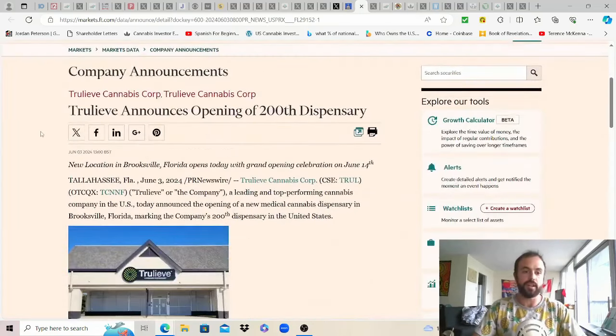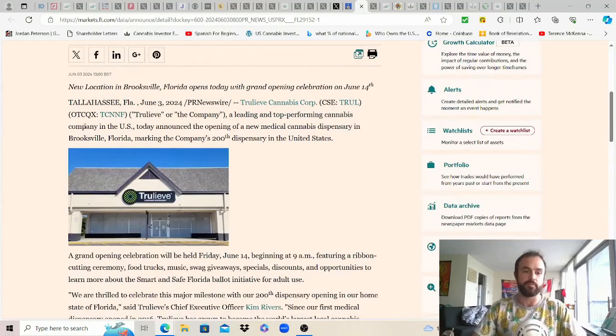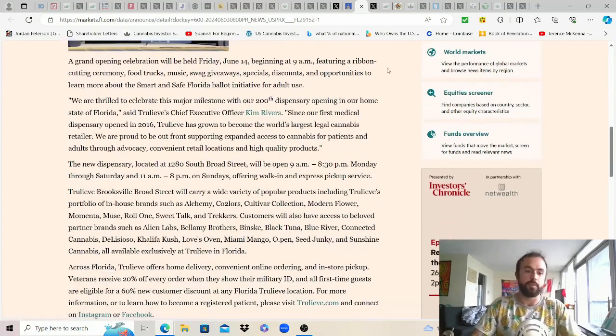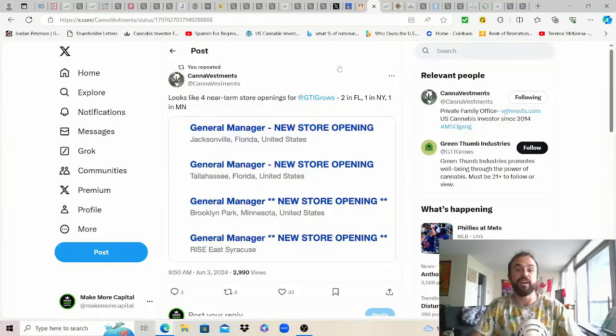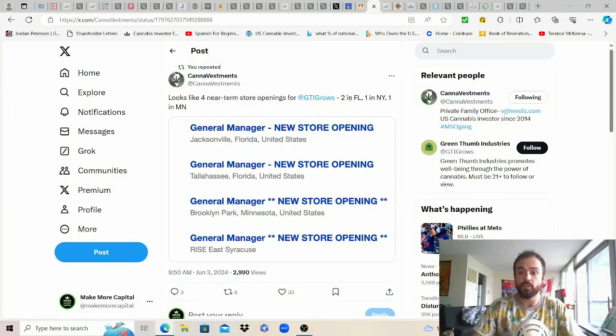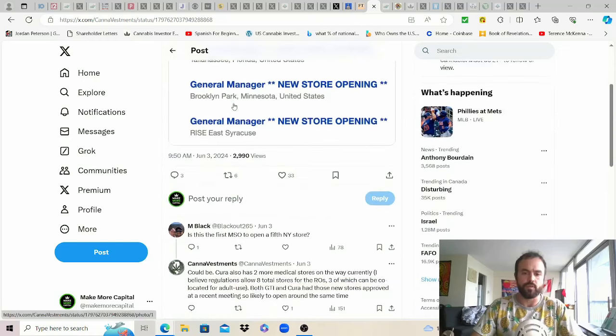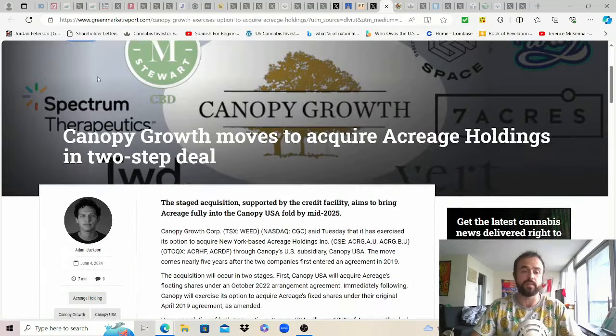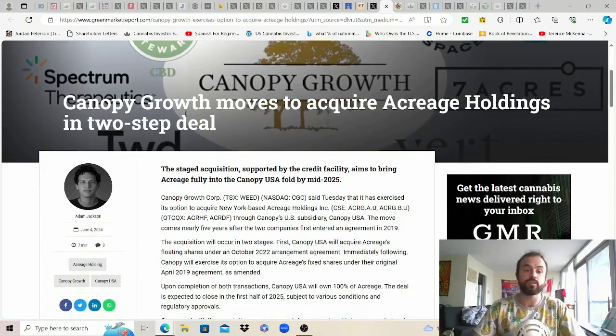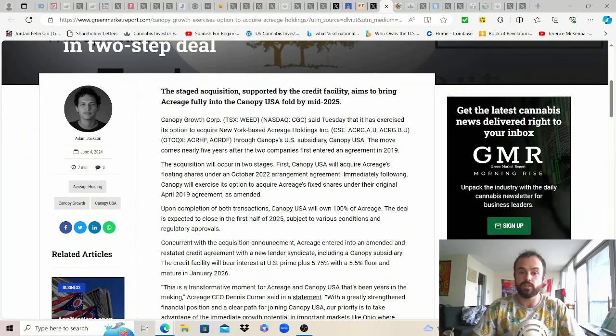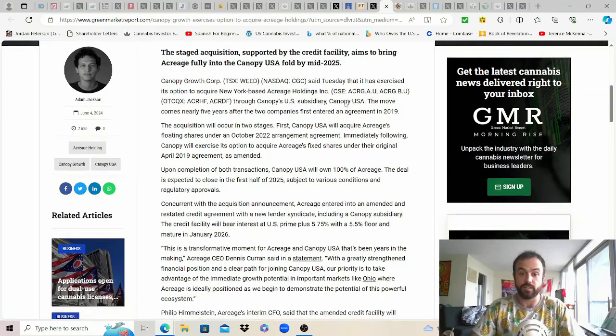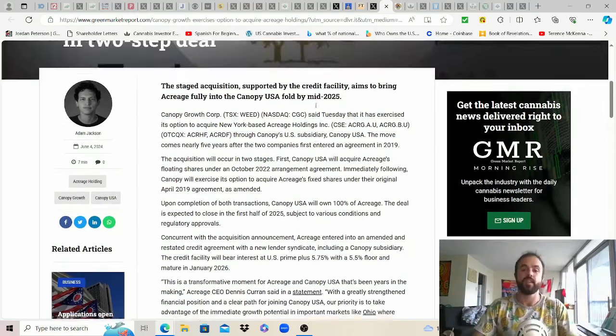From financial times onto MSO news Trulieve announces opening of 200th dispensary good for them in Brooksville Florida opening will be next Friday June 14th. More here if you want to pause to read about basically what's copy and pasted in every single Trulieve press release. Can investment thanks for sharing this as looks like four near-term store openings for Green Thumb Industries two new ones in Florida one in New York and one in Minnesota. Just wanted to share that if anyone's interested especially if you're a Green Thumb shareholder certainly still the best and healthiest to be invested in. Canopy Growth moves to acquire Acreage Holdings in a two-step deal and so it seems like they have exercised their option and the staged acquisition supported by the credit facility aims to bring Acreage fully into Canopy USA fold by mid 2025 and hey if only Acreage wasn't such a dumpster fire of a company.